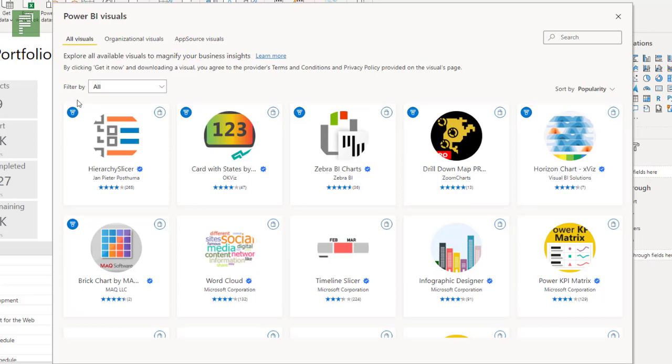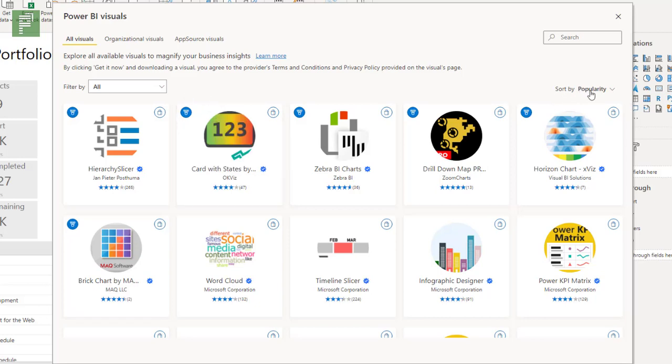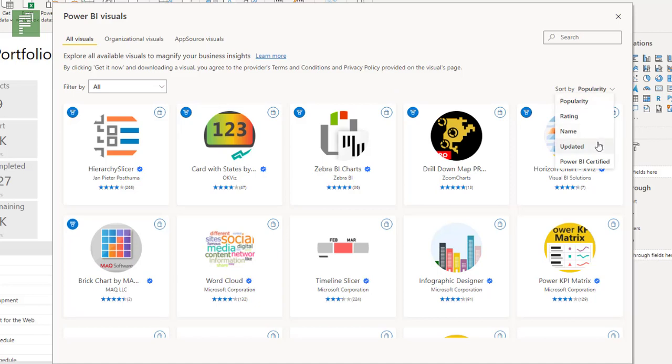Now apart from the bigger images and a couple of visual tweaks, there's also functionality that's better here. For instance we have a sorting option which looks at popularity, rating, name, or updated, or Power BI certified.